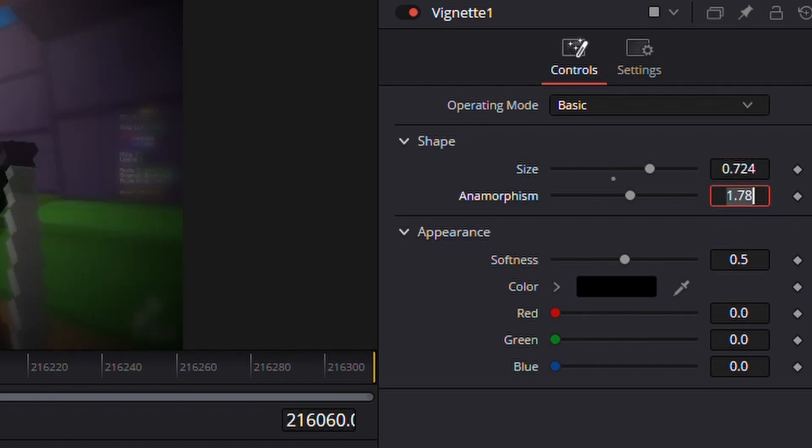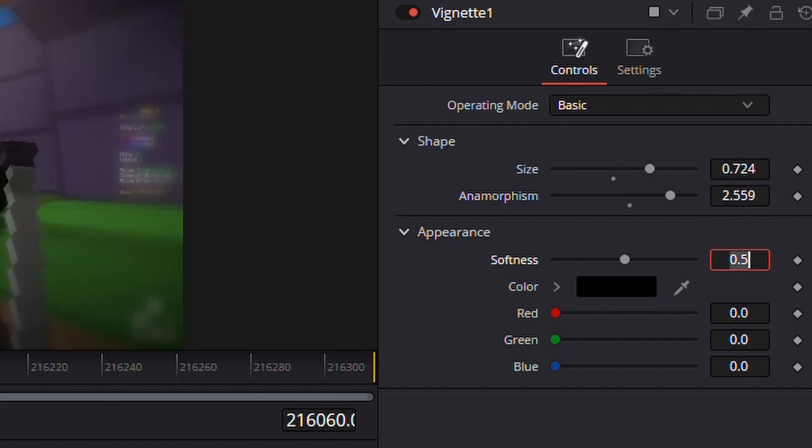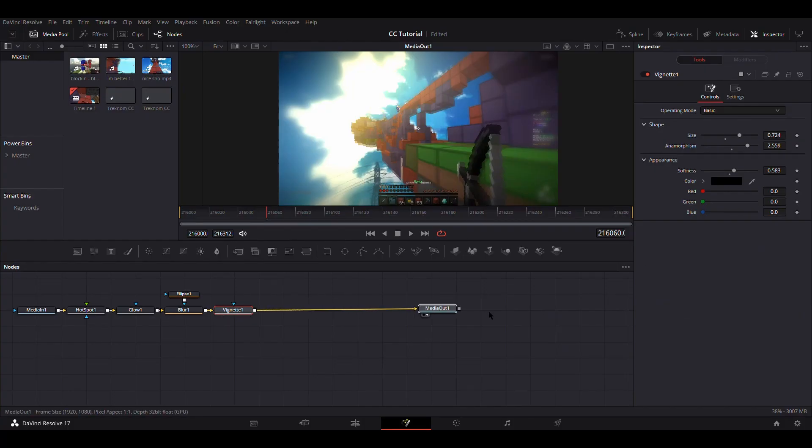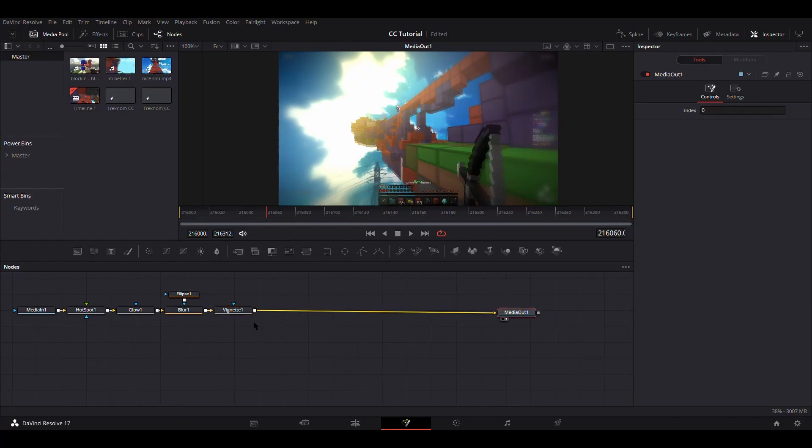Then change the size to 0.724, change the anamorphism to 2.559, change the softness to 0.583, and then it should look something like this. Move the media out a little bit wider. Yeah, this is for making a vignette, that's pretty obvious.